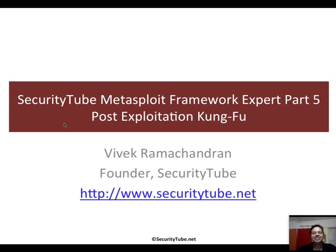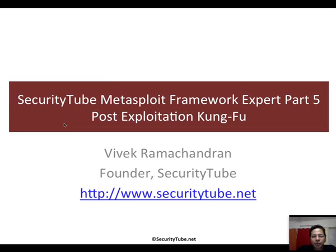Hello all, welcome to part 5 of the SecurityTube Metasploit Framework Expert course. In this video, we will look at Post-Exploitation Kung Fu.